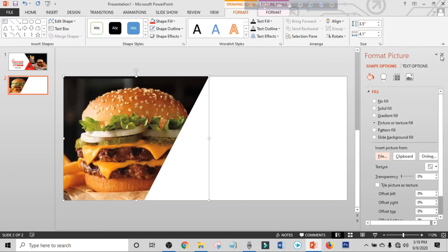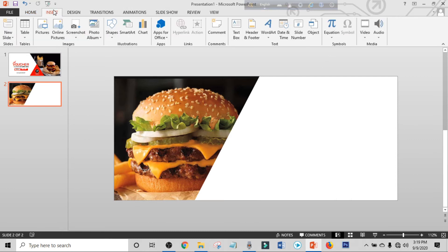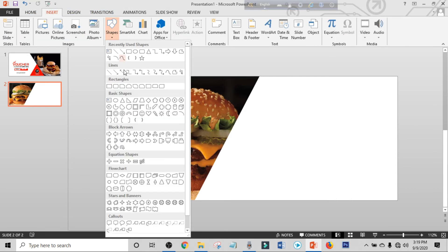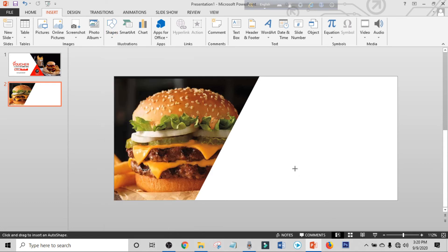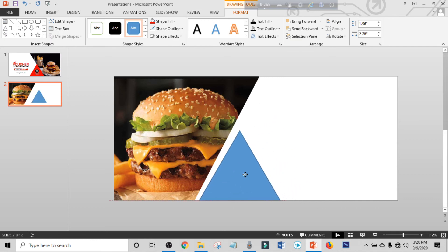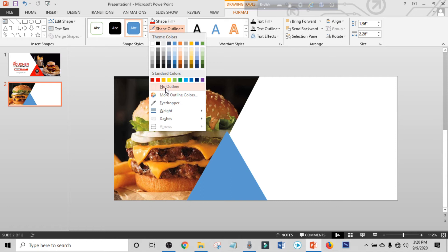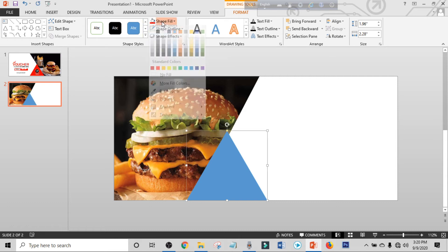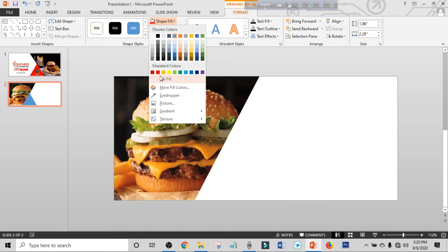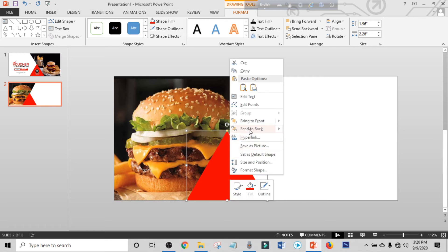Click on Insert, click on Shapes, pick a triangle shape. Hold Ctrl+Shift and drag it into position. Hold Ctrl+Shift again and drag another. Make shape outline to no outline and make shape fill to red. Right-click and send it to back.